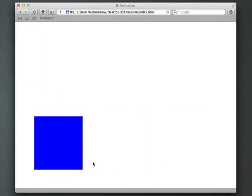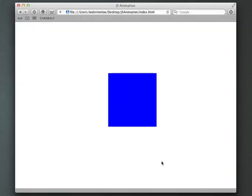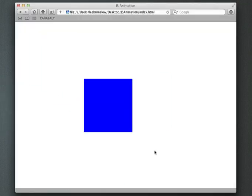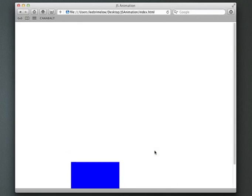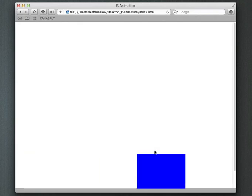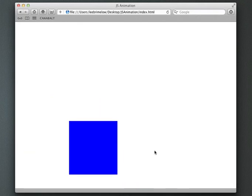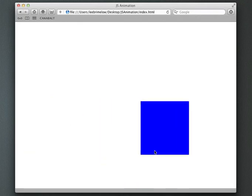Okay, so now you can see we have our box nicely animating around in a random fashion. So pretty simple.